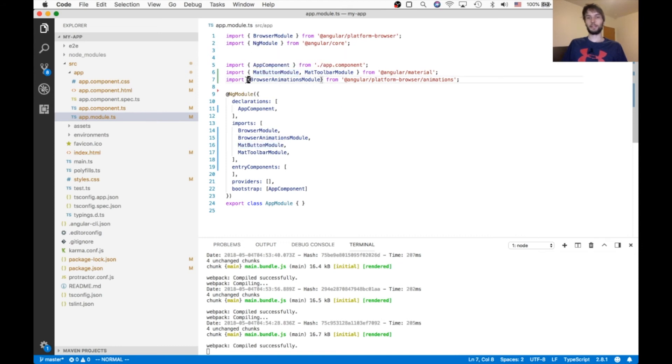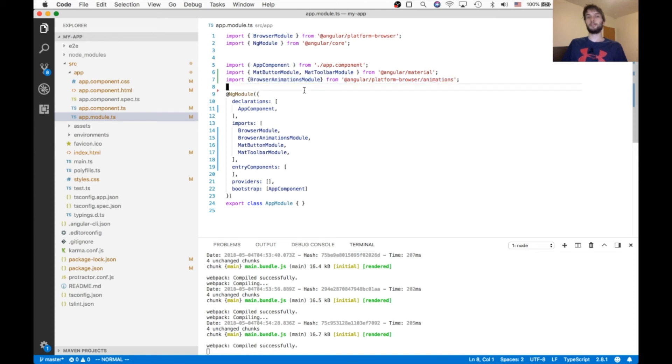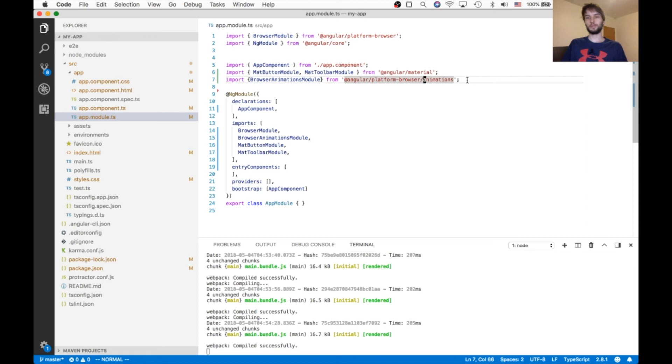As well as, you should probably have this browser animations module. I find that if I don't import this in all my apps, I usually get errors. So be sure to import both this and the button module.